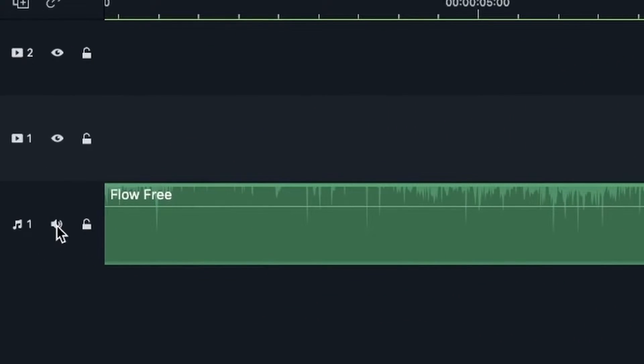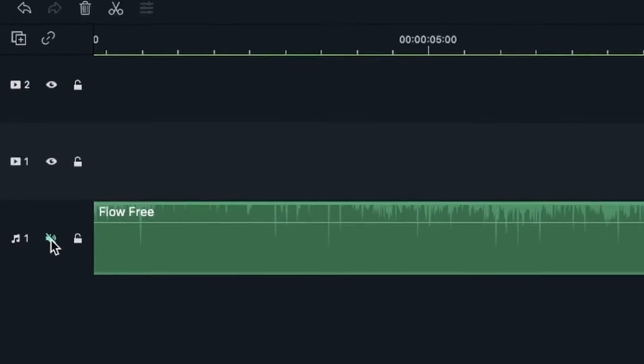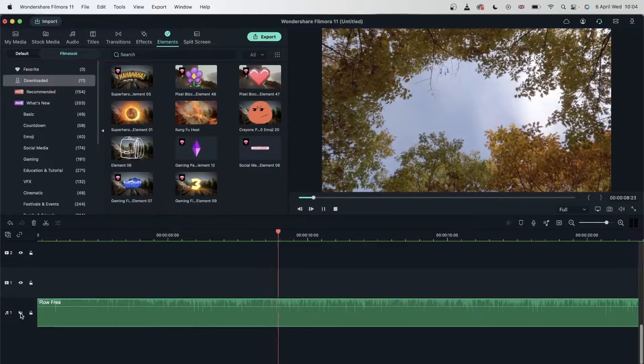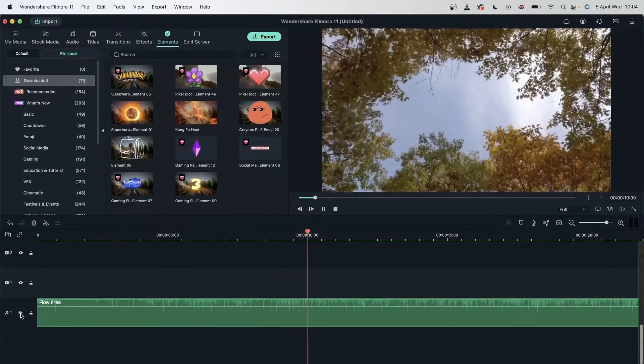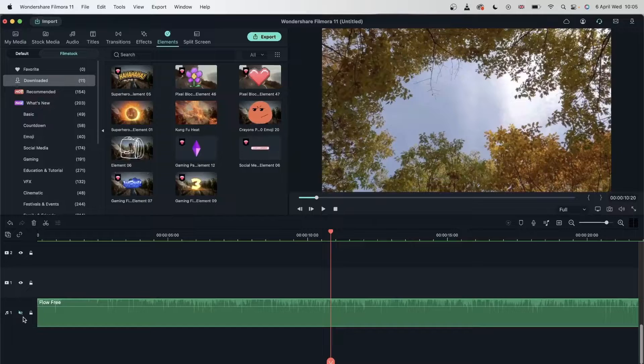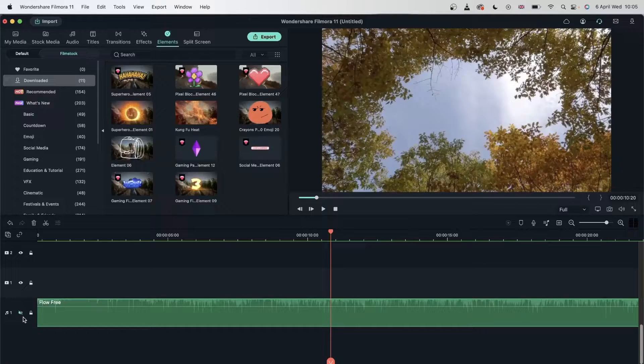So this is without the button turned on. And now if I turn this on, play this back. There is no audio because I have removed the audio from this audio track.